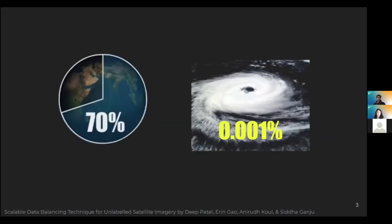Data imbalances pose a huge problem in machine learning applications. In the space sciences, there are many petabytes of satellite imagery data — valuable information not being put to good use due to lack of labels. For example, let's say a scientist wanted to create a hurricane classification system to detect hurricanes in the NASA Worldview dataset. Because 70% of the Earth's surface is covered by water bodies, the dataset will have a much higher percentage of water imagery than hurricane imagery. As a result, a naive machine learning model could simply classify everything as ocean and still achieve 70% accuracy.